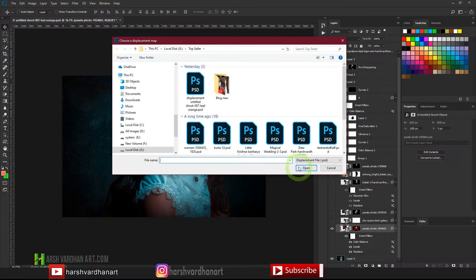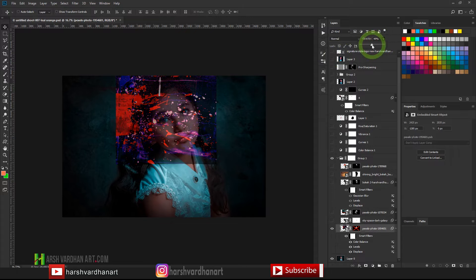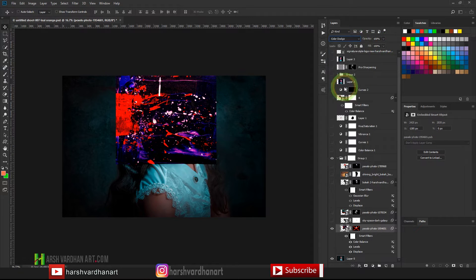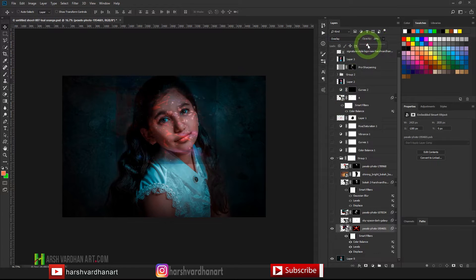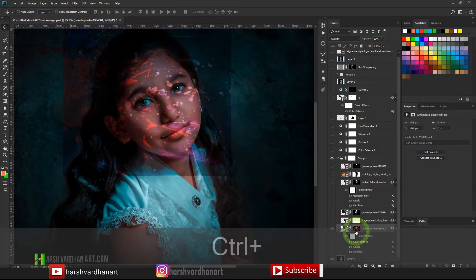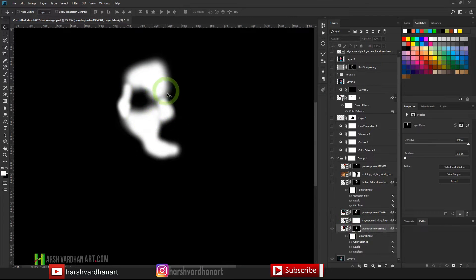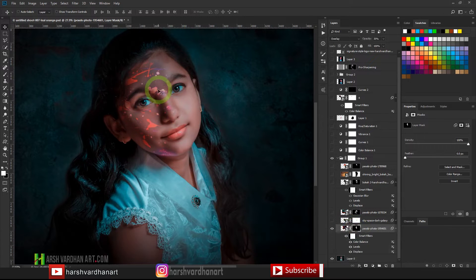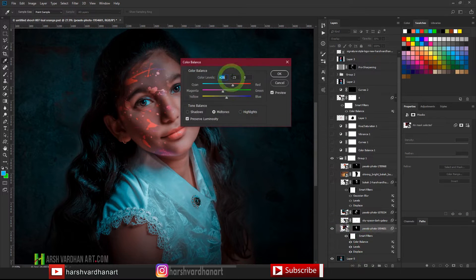It then prompted me to select the displacement mask which we saved earlier, so I selected that and clicked Open. Once you do that it wraps the texture around the image. To see this effect you can lower down its opacity, or you can change the layer blend mode — I used Overlay. I lowered the opacity and then created a mask, painting with white only over the face area where I want the texture to be visible.